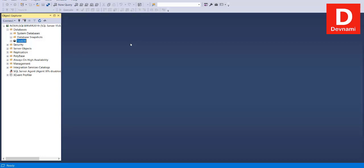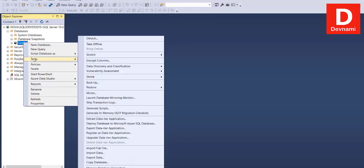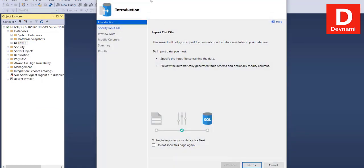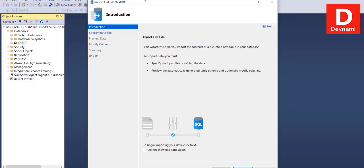Now let's look at how to import CSV data using the Flat File option. Log into SQL Server Management Studio, select your database, right-click, go to Tasks, and then click on Import Flat File. This opens the Import Flat File dialog where you can specify the input file containing the data, preview it, and then add it to your database.